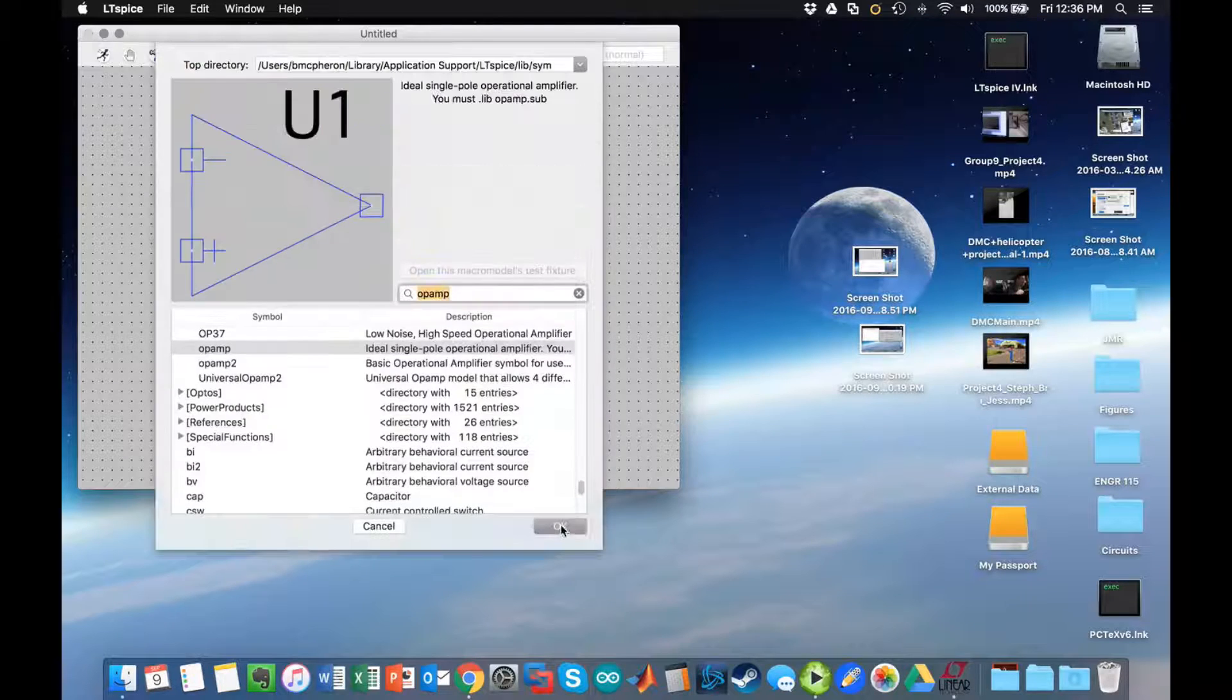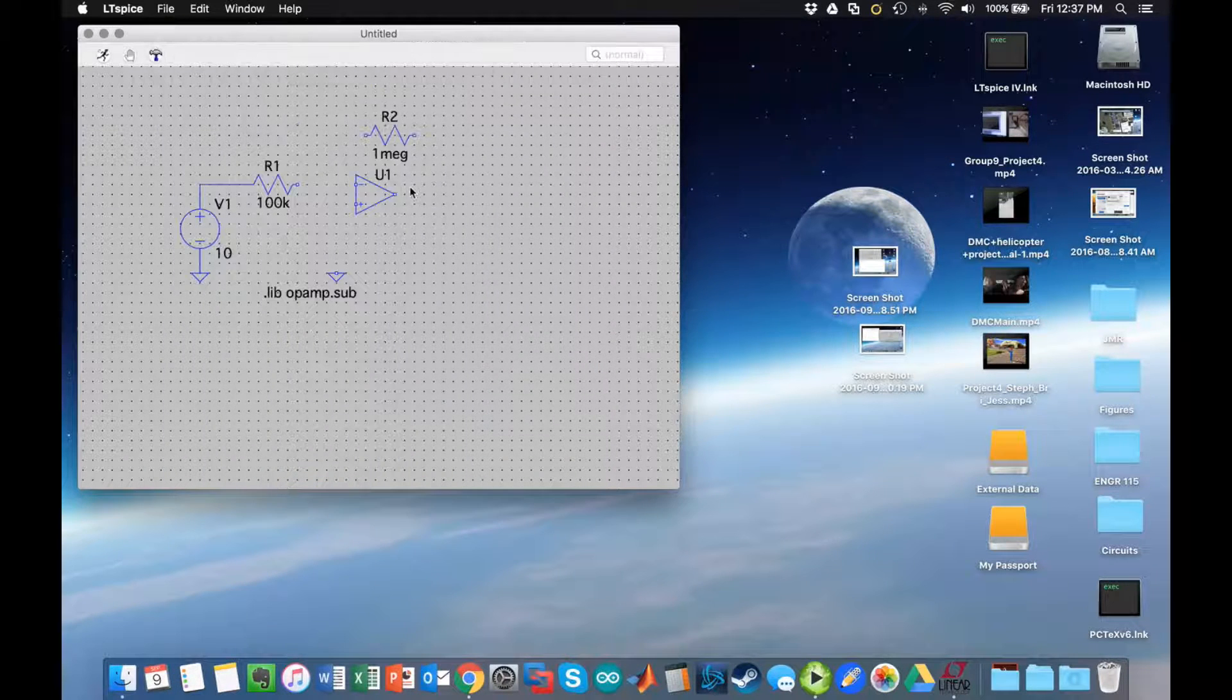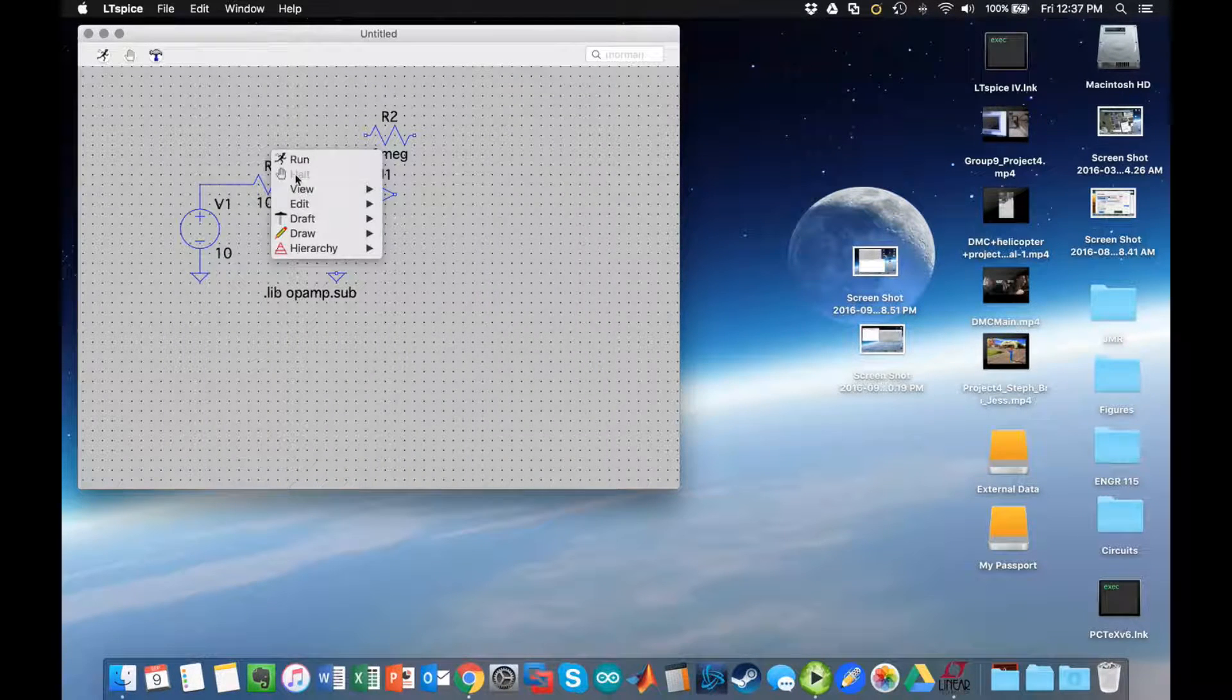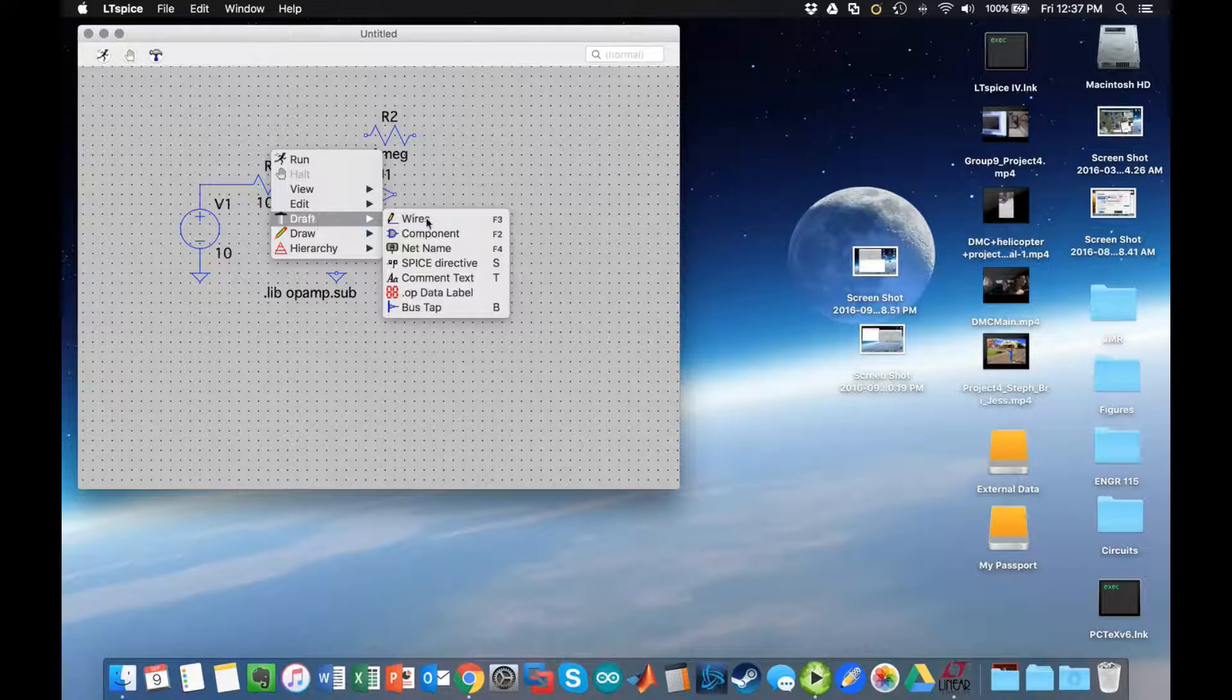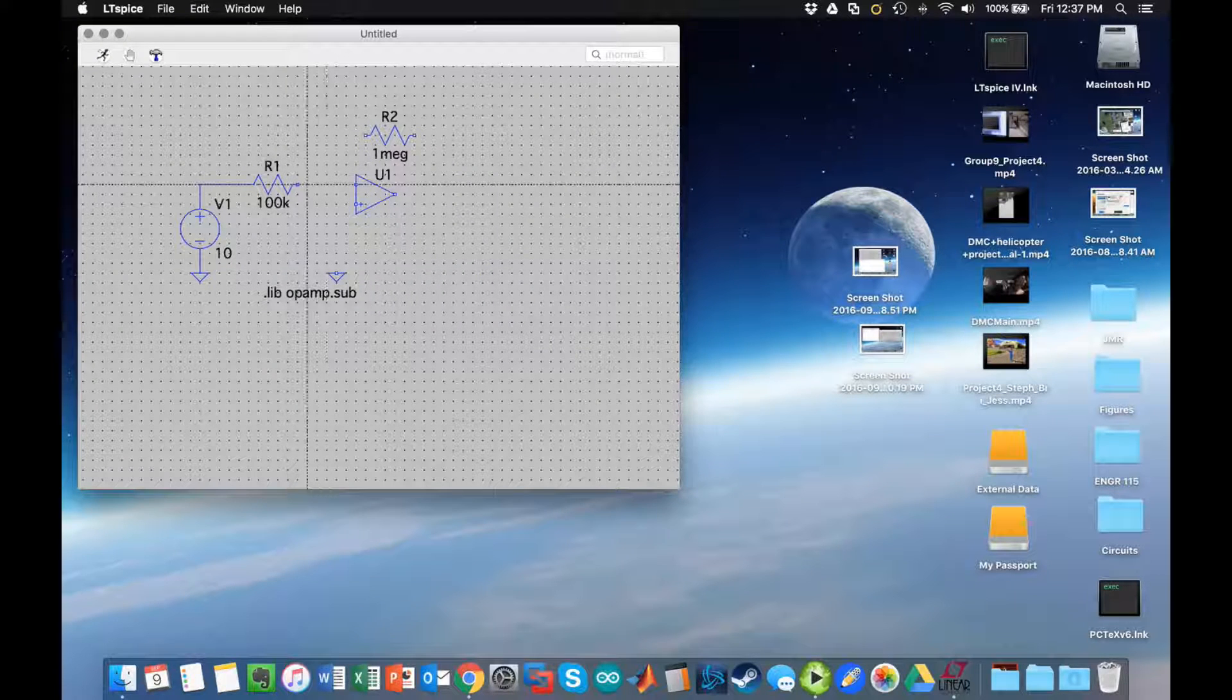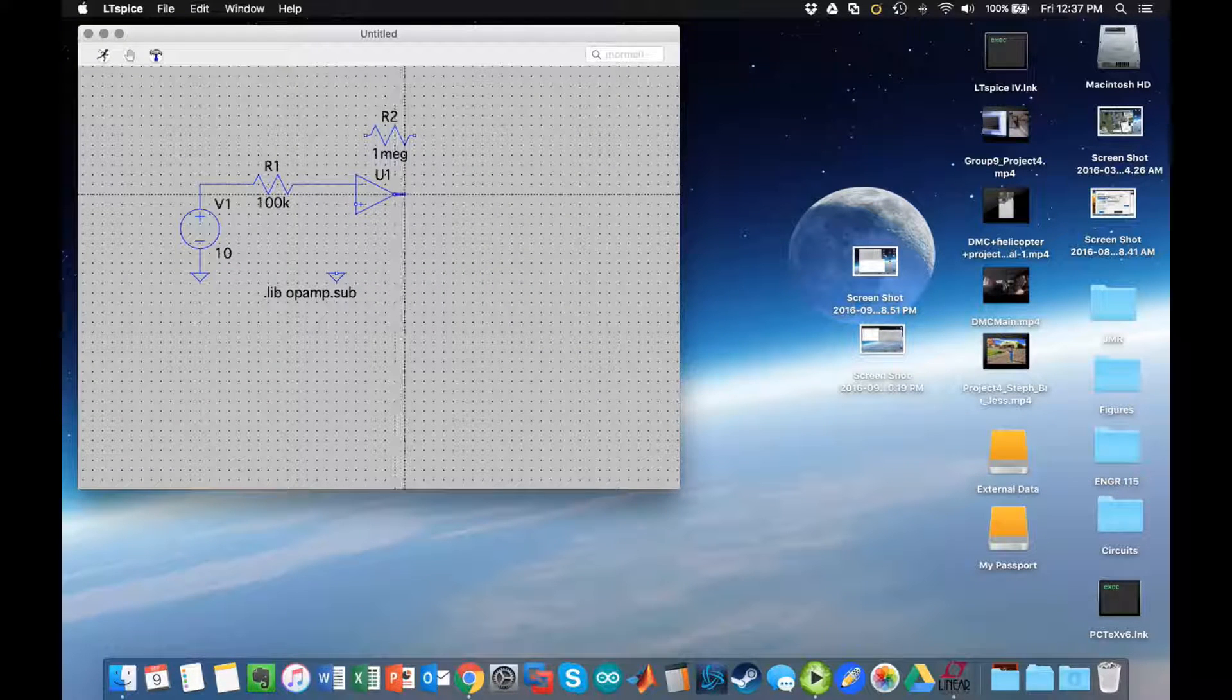Hit escape, go back to draft, choose wires again.